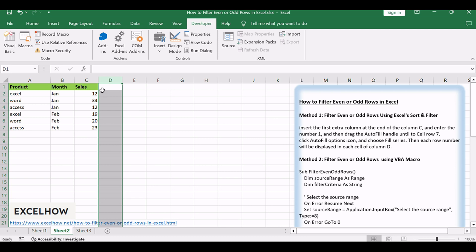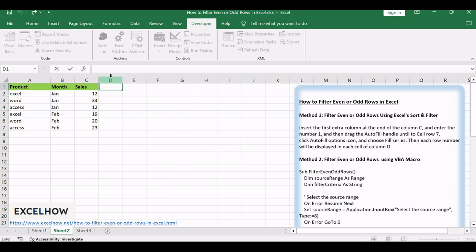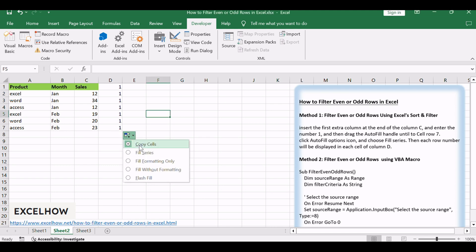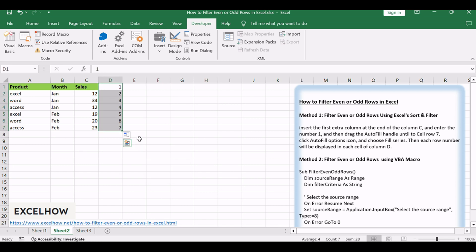Insert the first extra column at the end of column C, and enter the number 1, and then drag the autofill handle until to cell row 7. Click Autofill Options icon, and choose Fill Series. Then each row number will be displayed in each cell of column D.